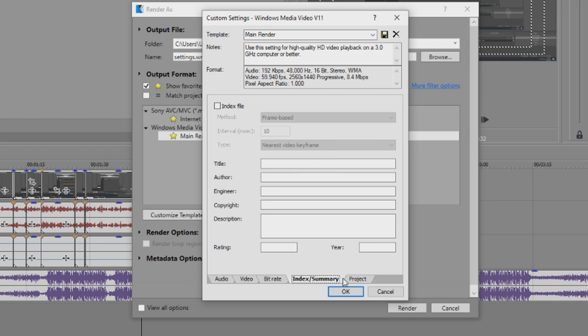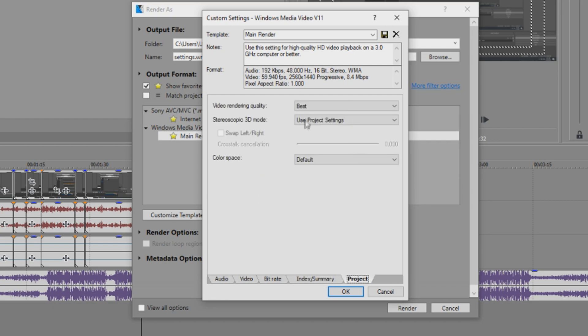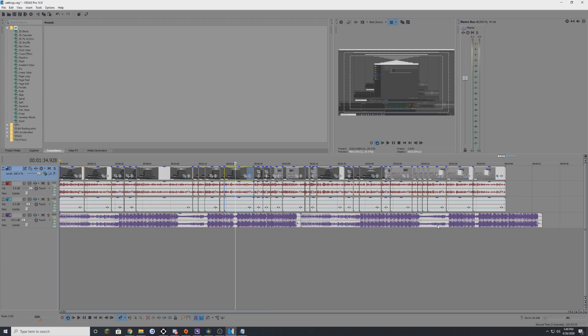Go to the next one. This is nothing. Index doesn't mean anything. Project - yeah, I have it set to best. Use project settings in default. And that's pretty much all I have to say about my recording settings and my render settings.